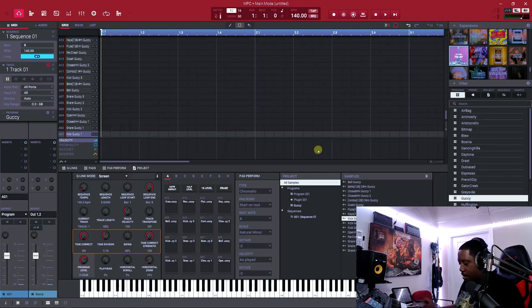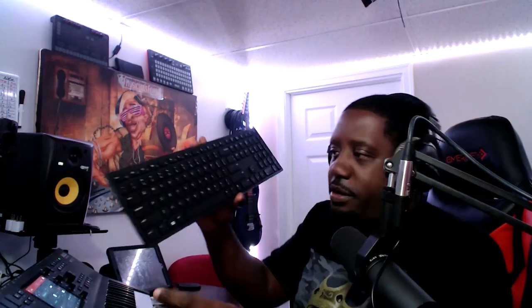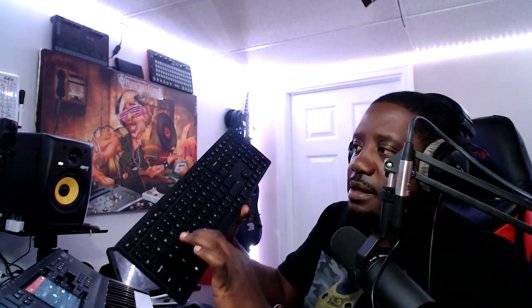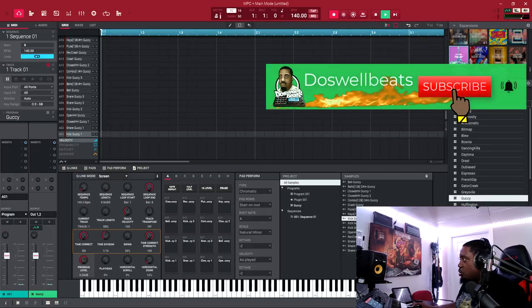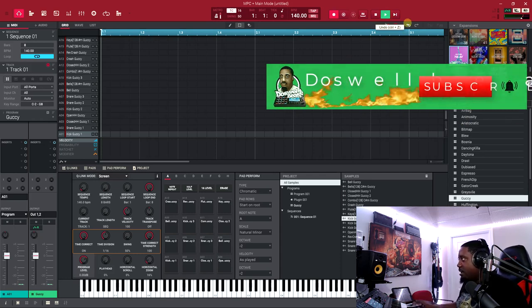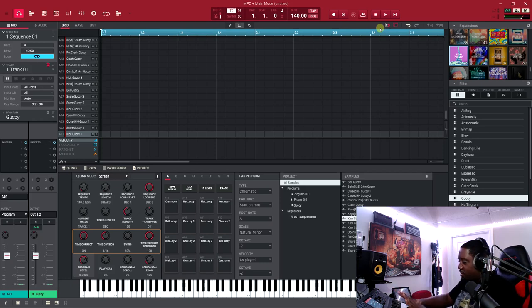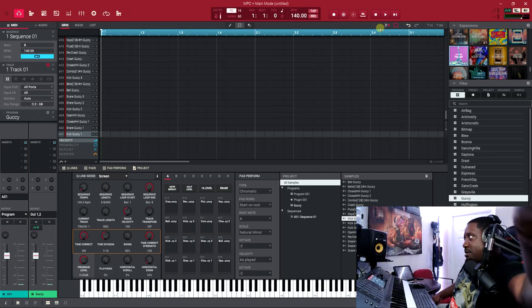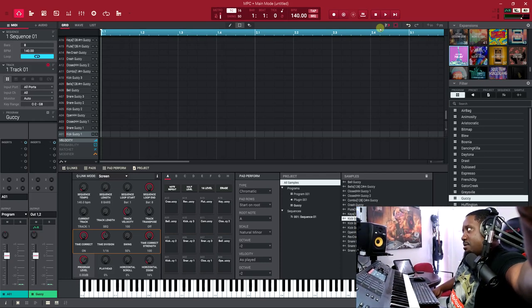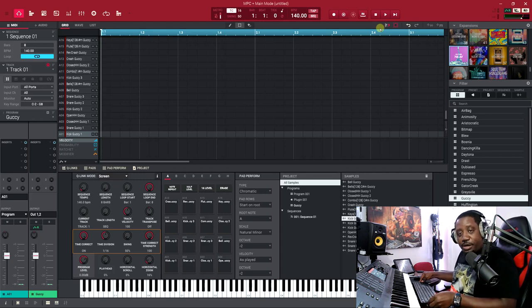So if you notice, when I'm hitting the keyboard, nothing is happening — no sounds, nothing. What you need to do — and I don't want to touch the MPC hardware at all, I'm only touching the computer keyboard — is activate the keyboard mode. Let me bring the camera down so you can see I'm only touching the computer keyboard.